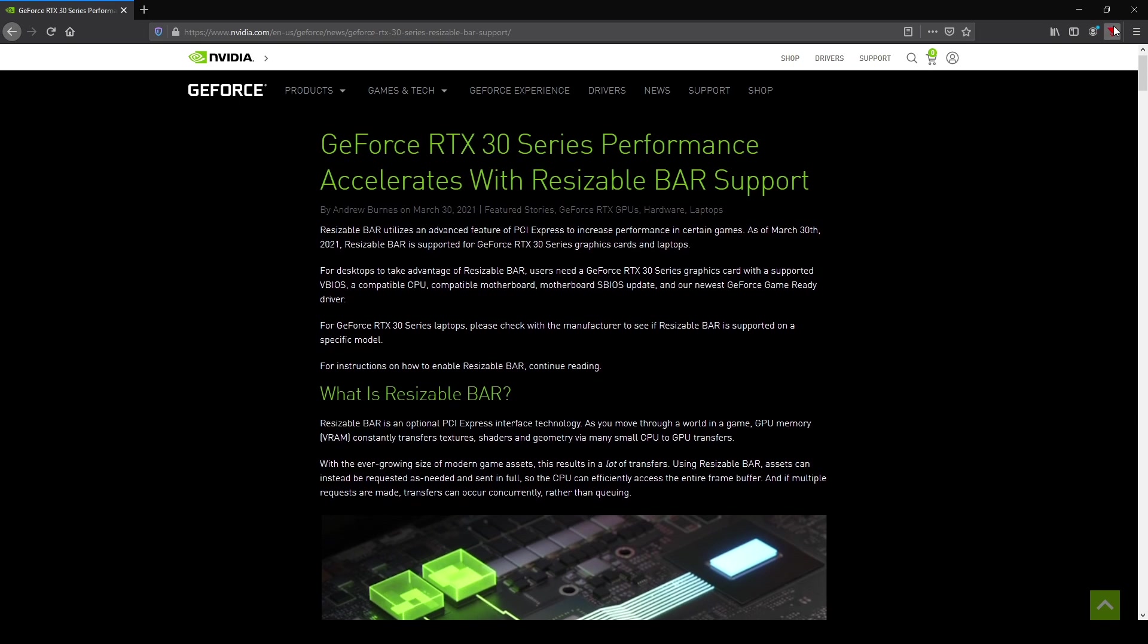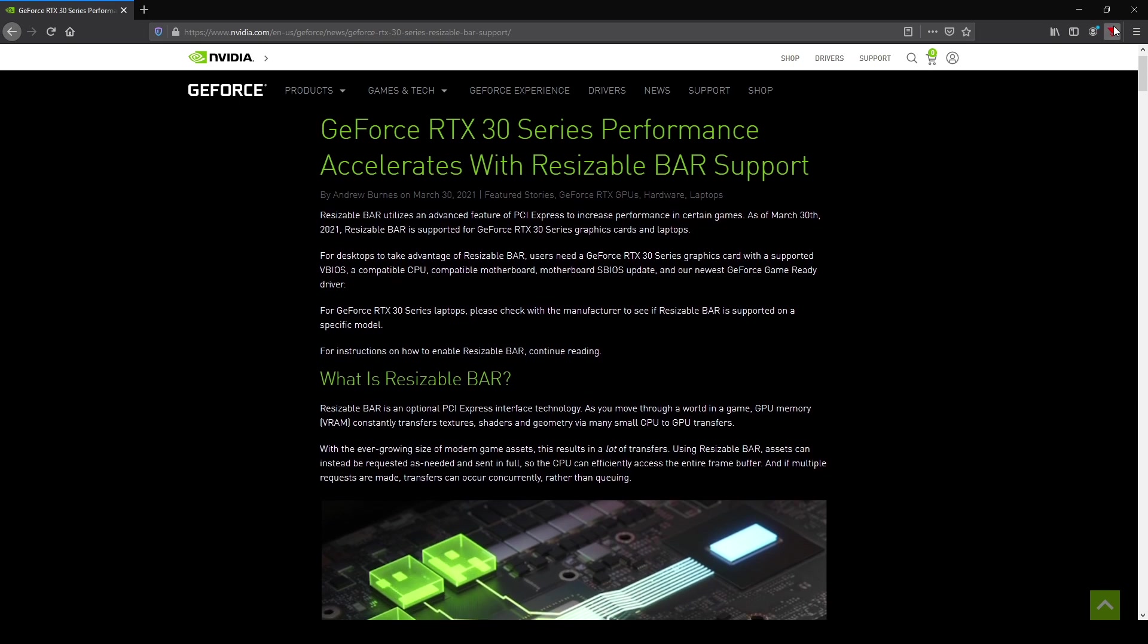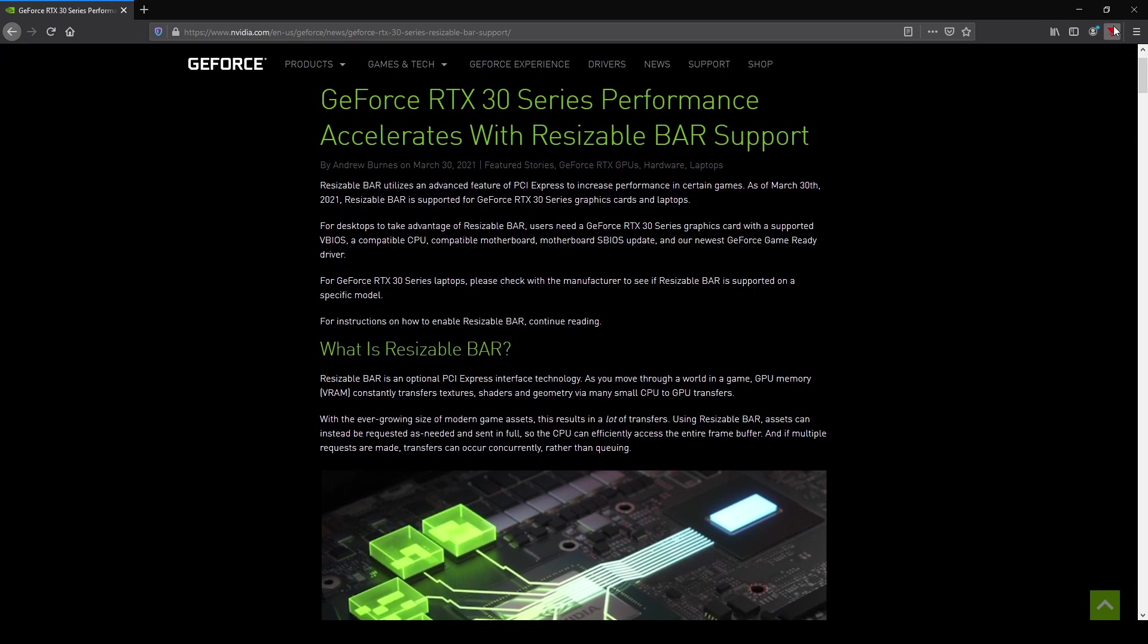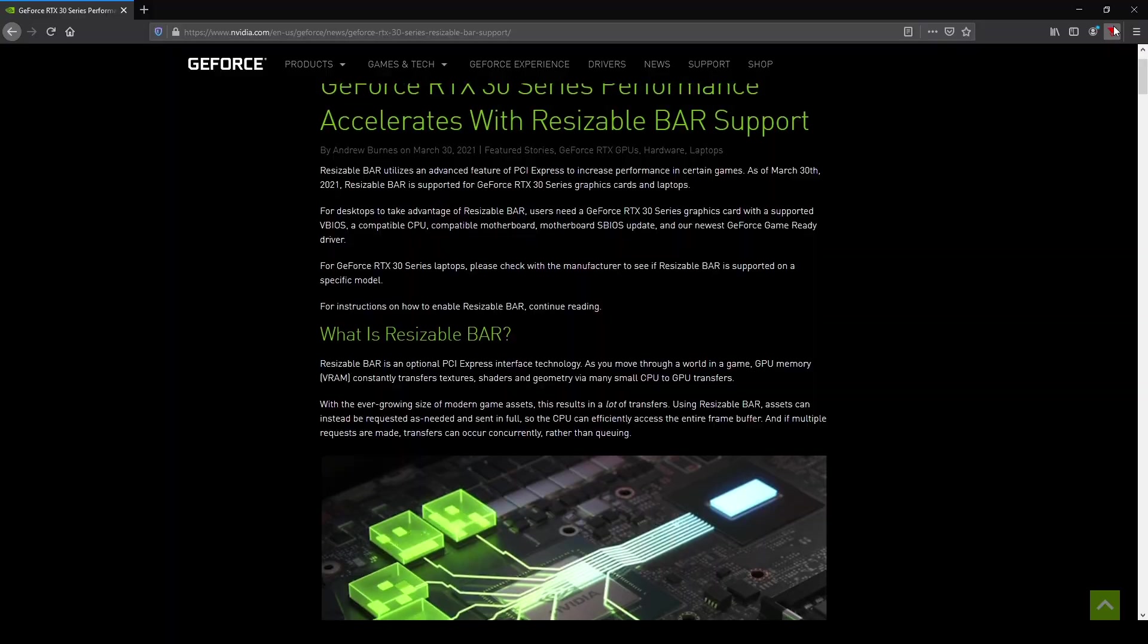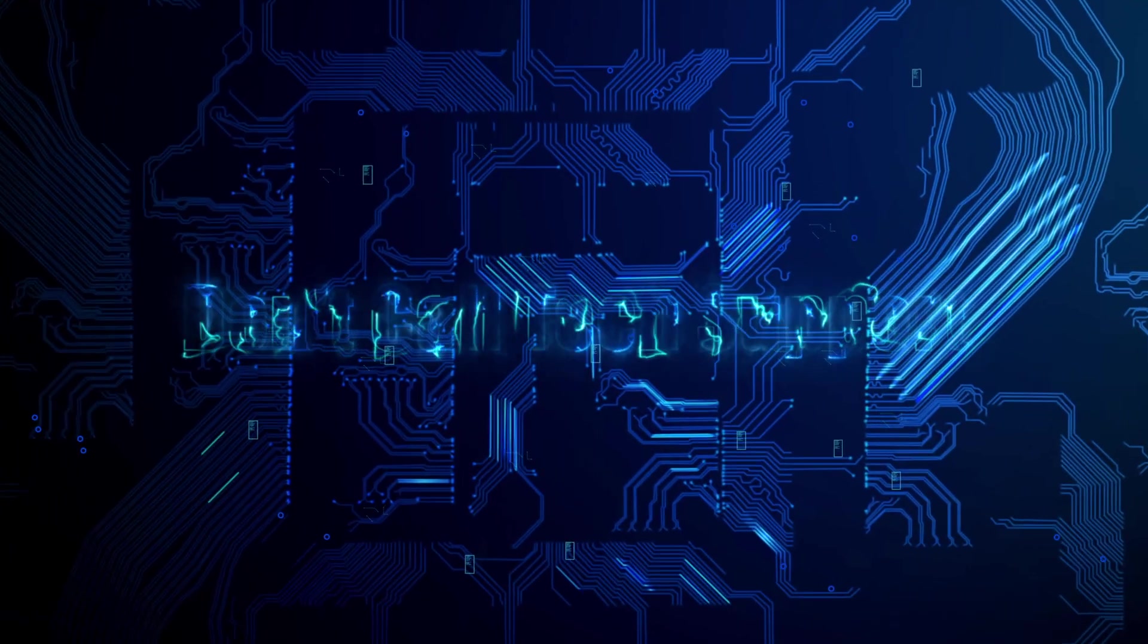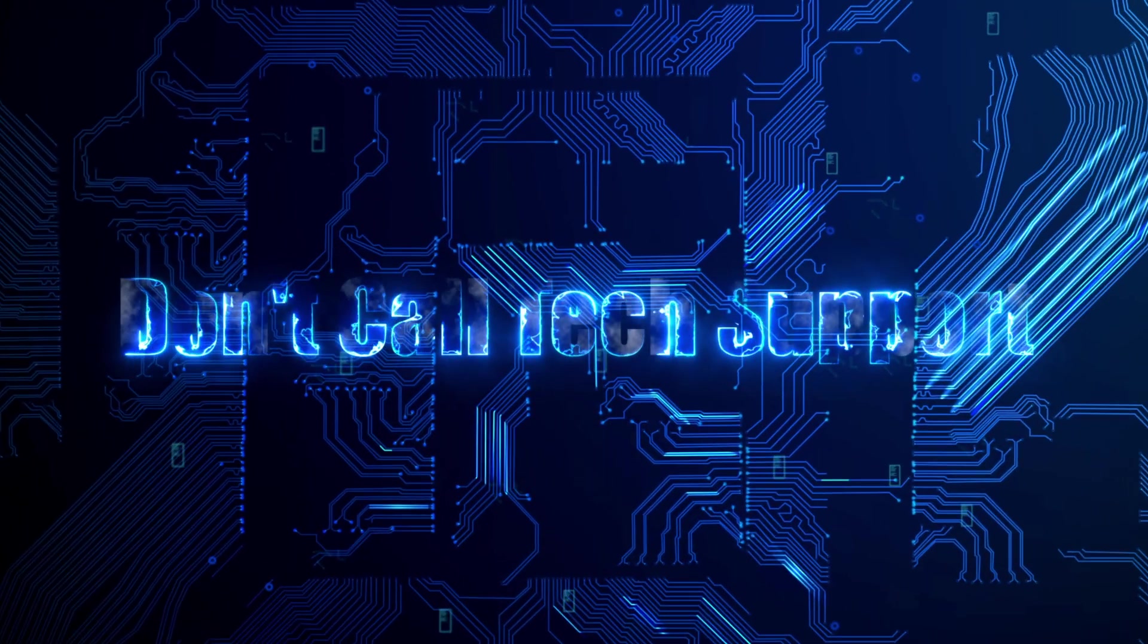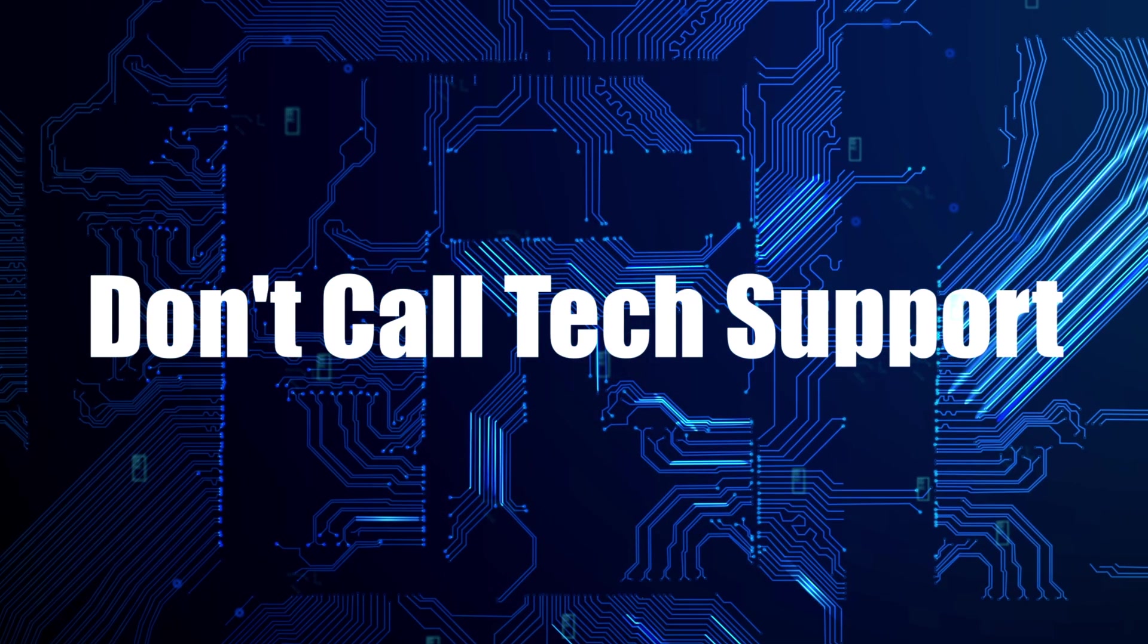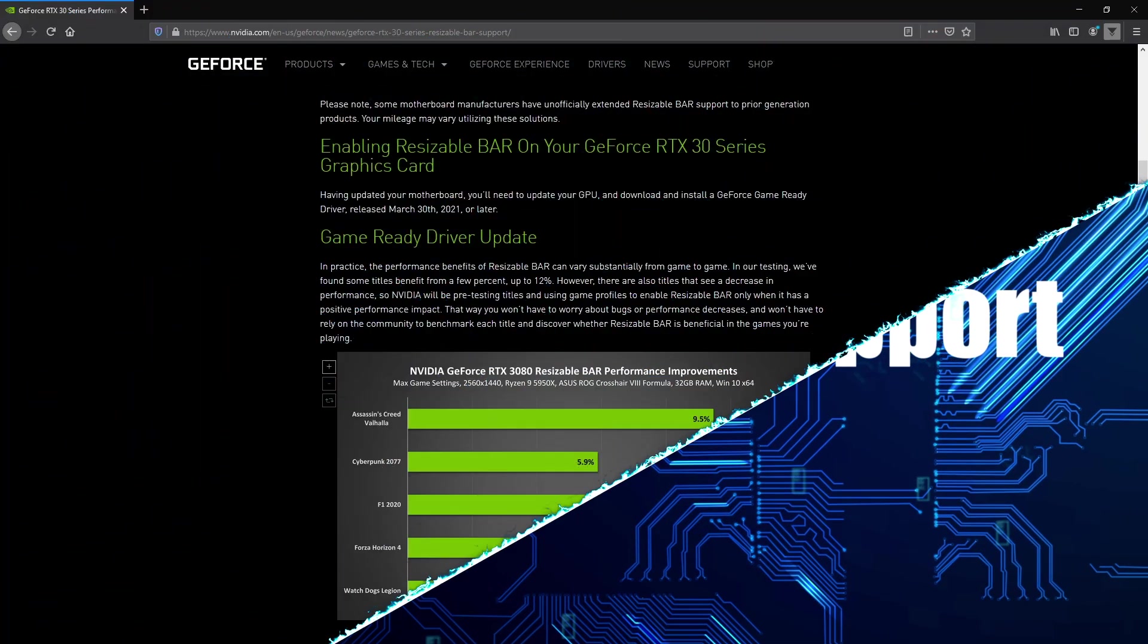This is Stone Cold Tech Support and today we are benchmarking NVIDIA's Resize Bar Support.